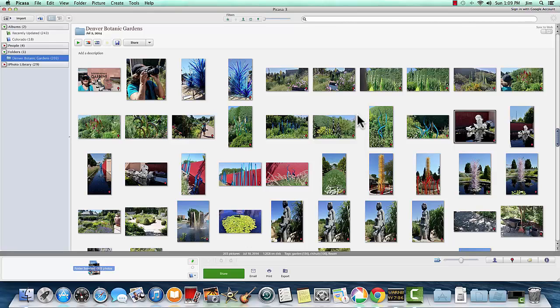But if you've been thinking about switching to Picasa, this might be a good time to do it, and this video will show you how to import all of your iPhoto pictures into Picasa.